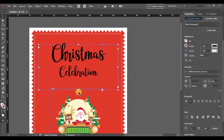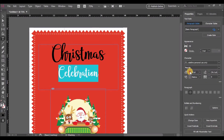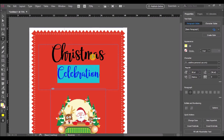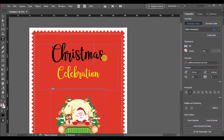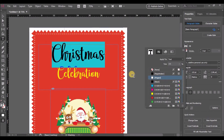Change the text alignment to center. Now let's select the second text and change its size and the fill to yellow, and the first text fill to white.